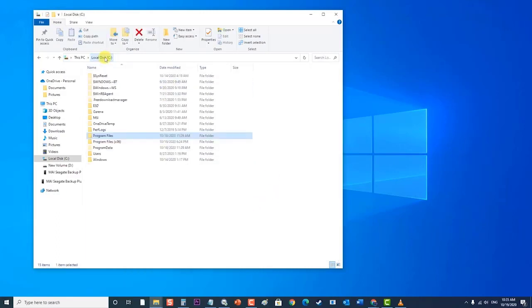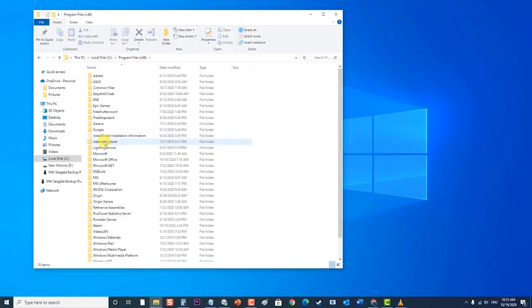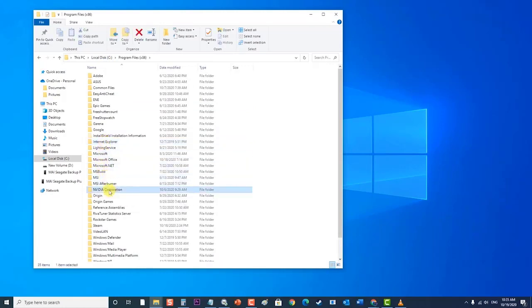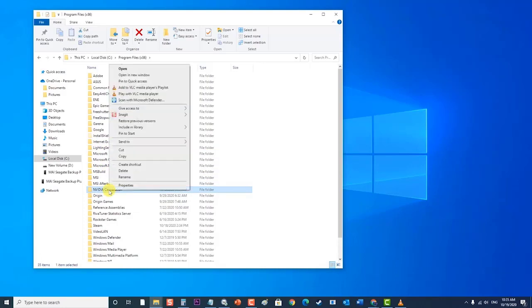Next, click on Local Disk Drive C on the status bar. Click on Program Files x86 folder. Then, locate NVIDIA Corporation folder. Right-click on it and choose Delete from the drop-down menu.